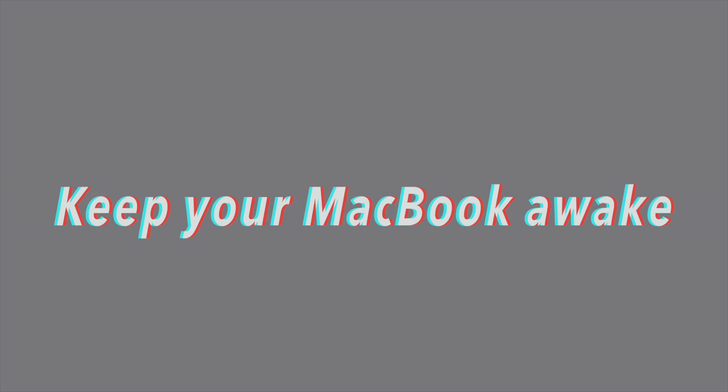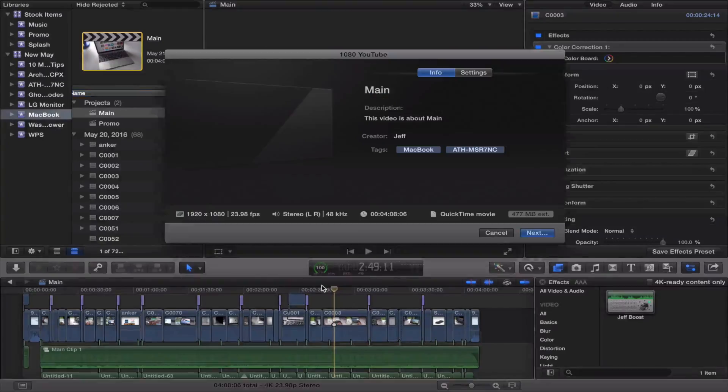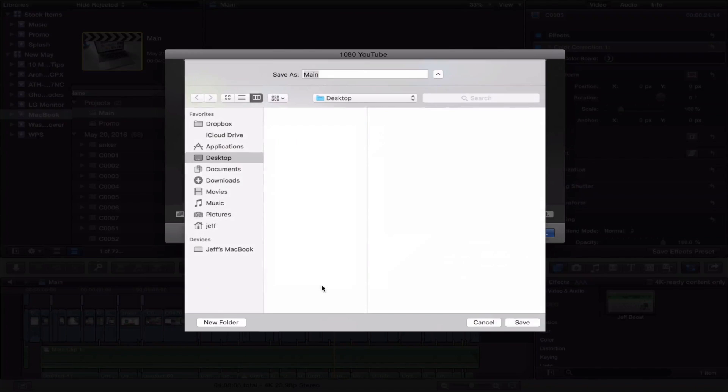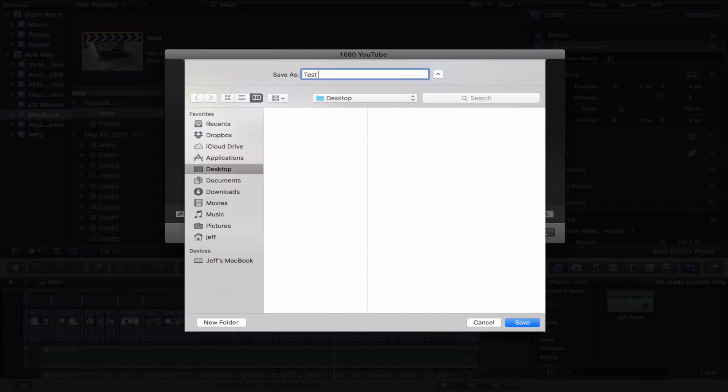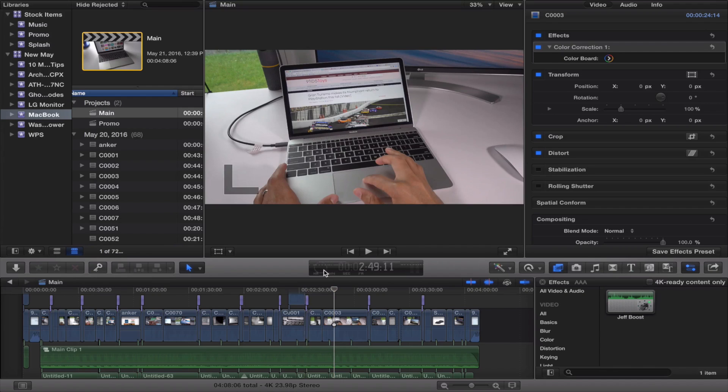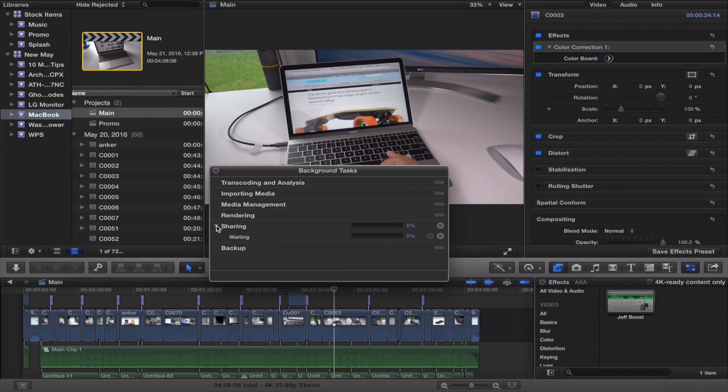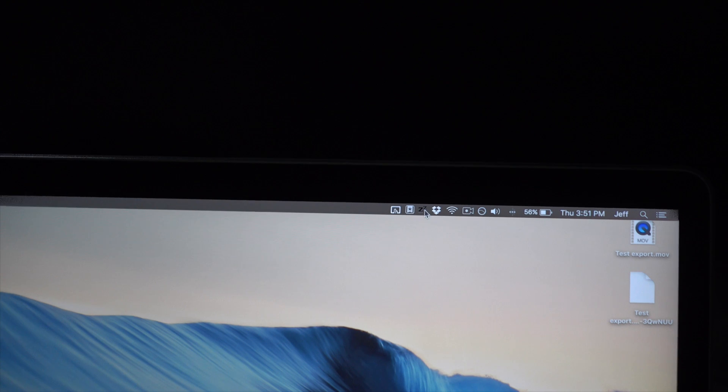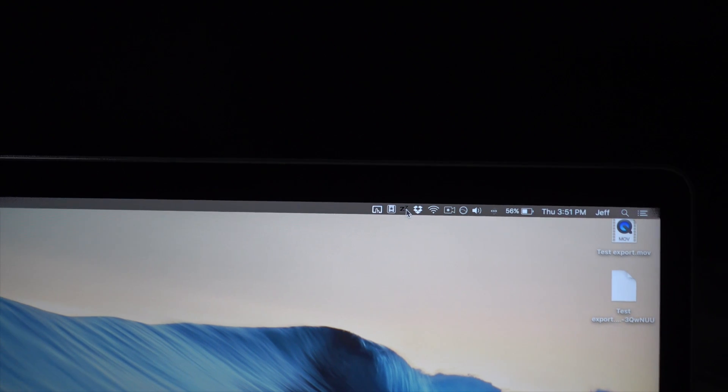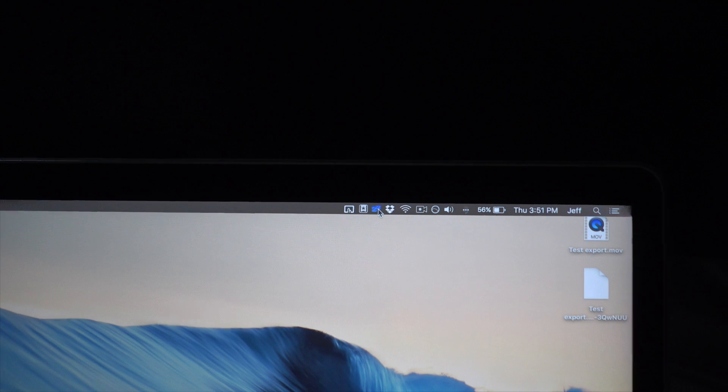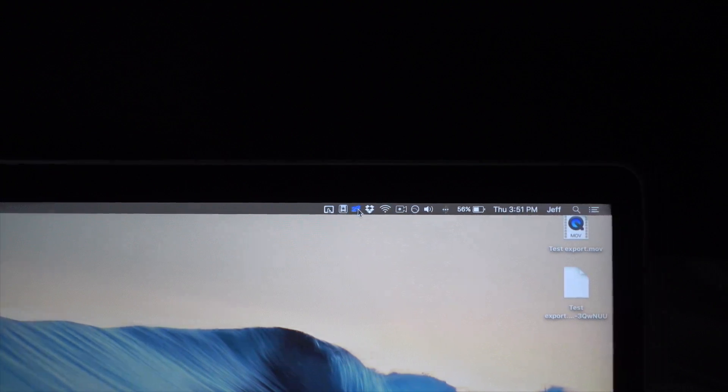Keep your MacBook awake. I use a very handy tool to allow my MacBook to stay awake even when I close the lid. Watch this. I'm going to begin an export of a video. Right now it is exporting, so you can see the progress there. Now, if I would close my MacBook right now without enabling NoSleep, which is actually right here running in my menu bar—just clicked it to enable it—